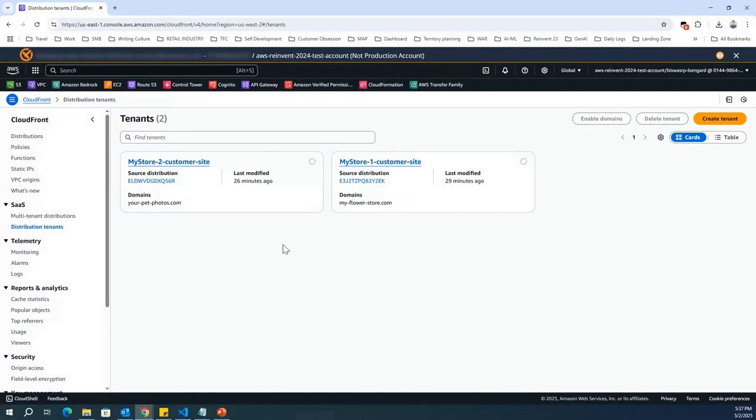Now, what is meant by tenants, and what is this multi-tenant distributions? So, let me give you an example to help you understand the capabilities of CloudFront SaaS manager.